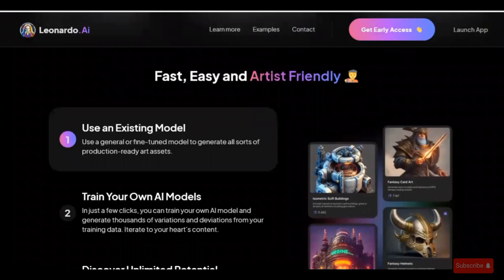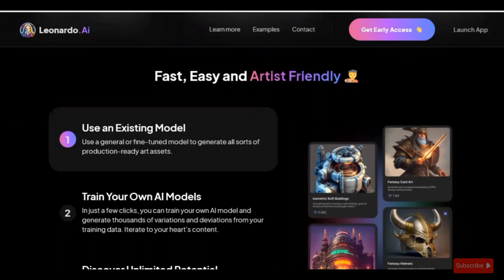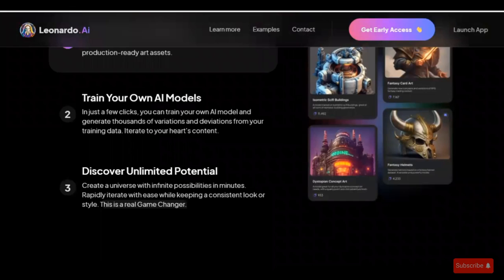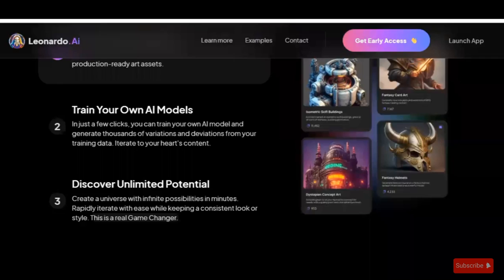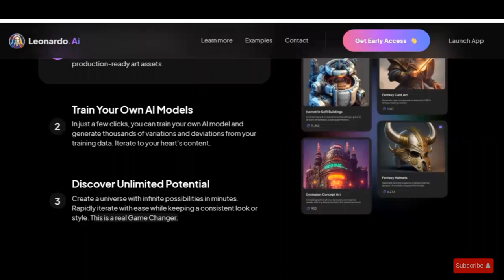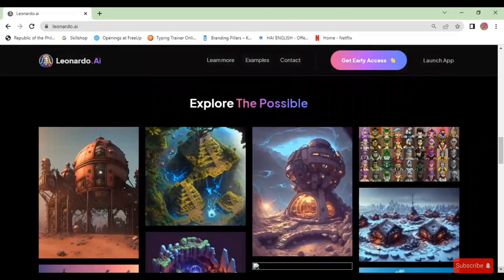You can use an existing model — a general or fine-tuned model — to generate all sorts of production-ready art assets. You can also train your own AI model, and in just a few clicks generate thousands of variations and deviations from your training data. Iterate to your heart's content and discover unlimited potential. Create a universe with infinite possibilities in minutes, rapidly iterating while keeping a consistent look or style. This is a real game-changer, though it is not only for games.